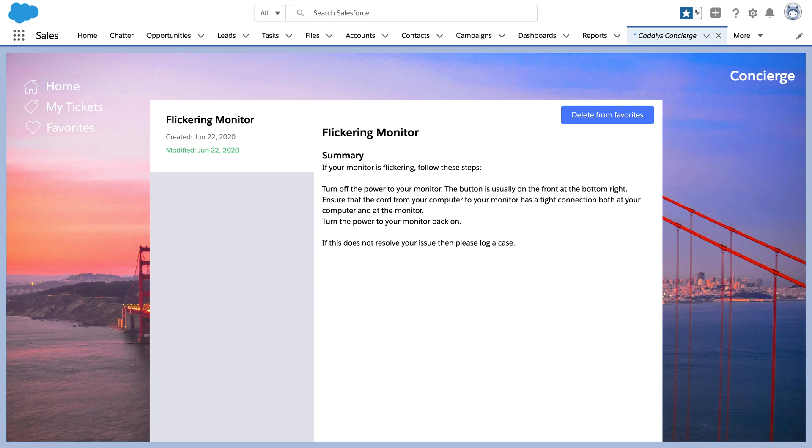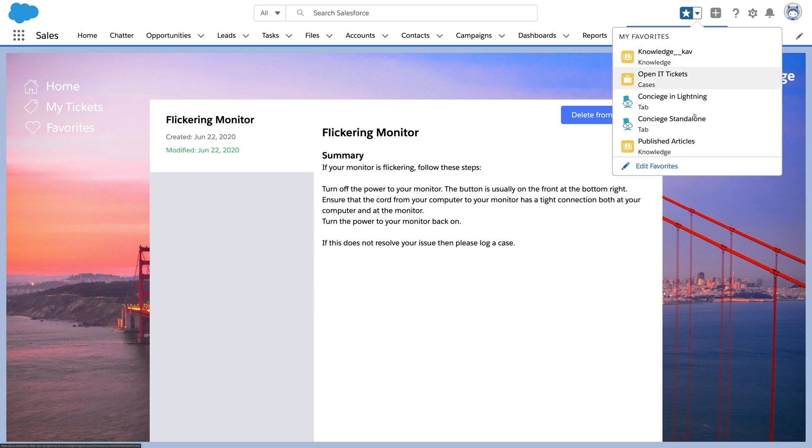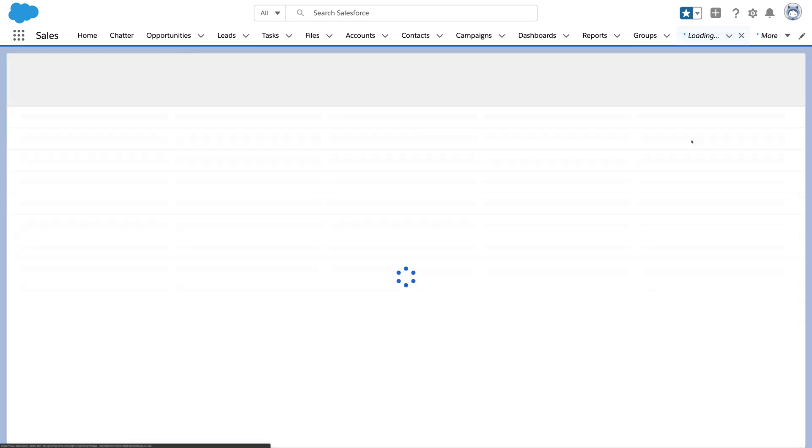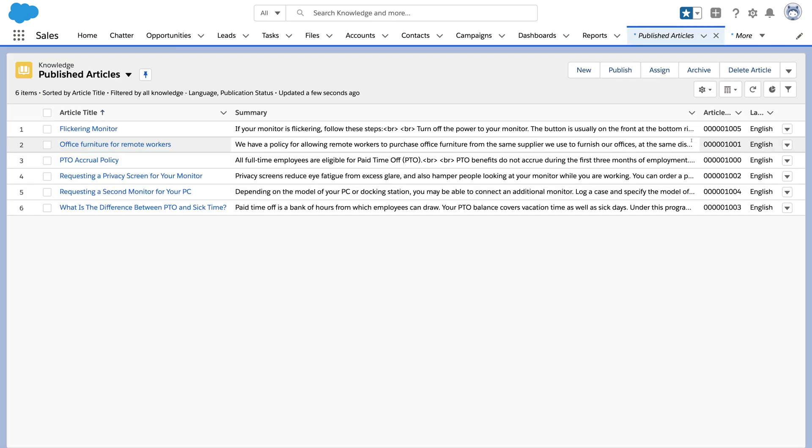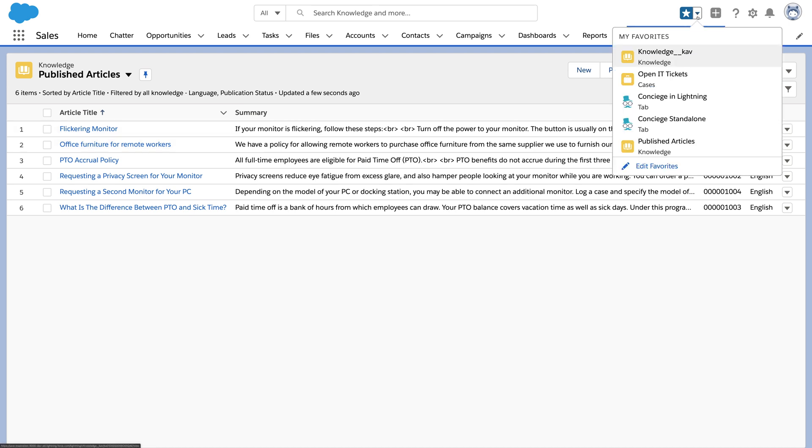Underneath, Concierge is built on platform features that you may already be using for customer service. Concierge searches knowledge articles, which can be drafted, published, versioned, archived, and translated with advanced permissions for article creators, owners, and reviewers.